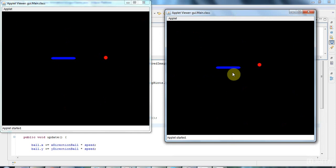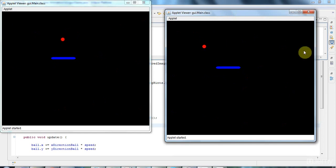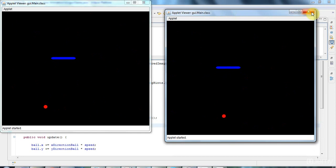But in theory, using double buffering, you are less likely to get flicker. So it's probably worth doing, especially if your application does flicker a lot. But if it doesn't, if you run it and it looks fine, then maybe don't bother doing this.